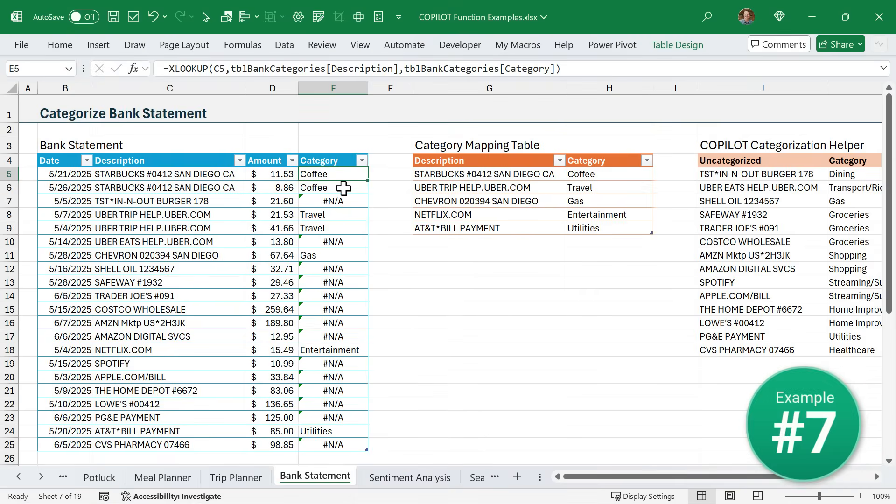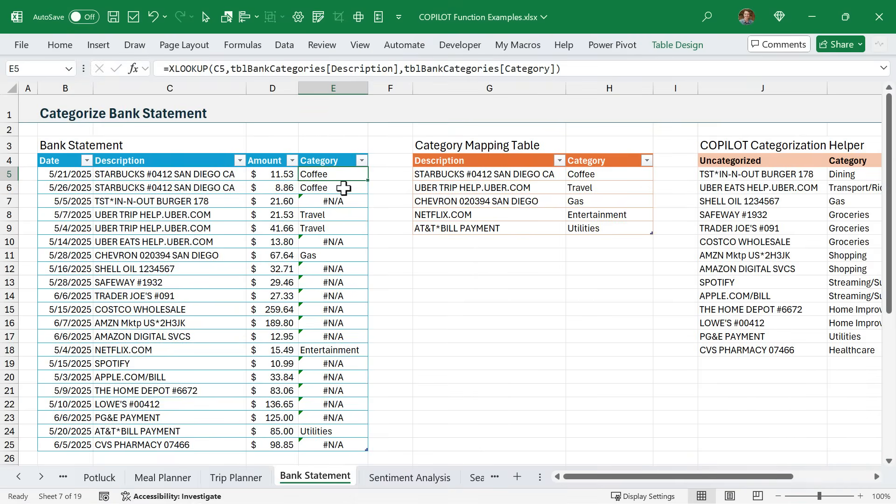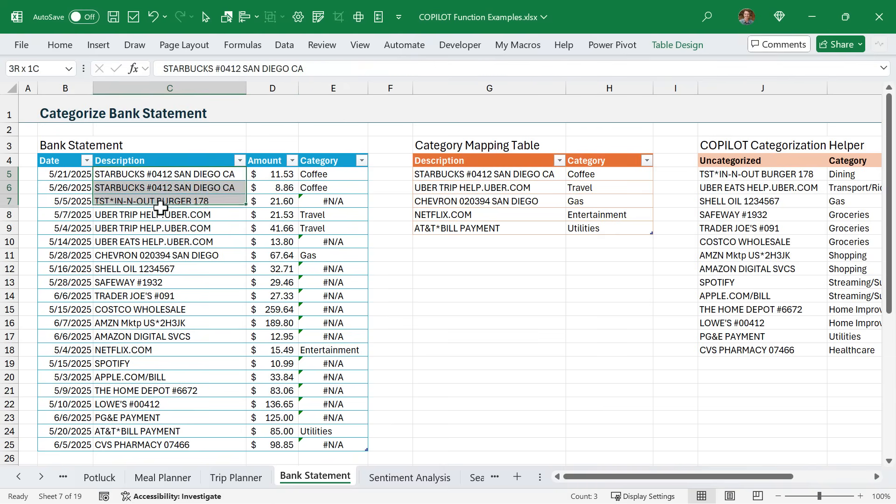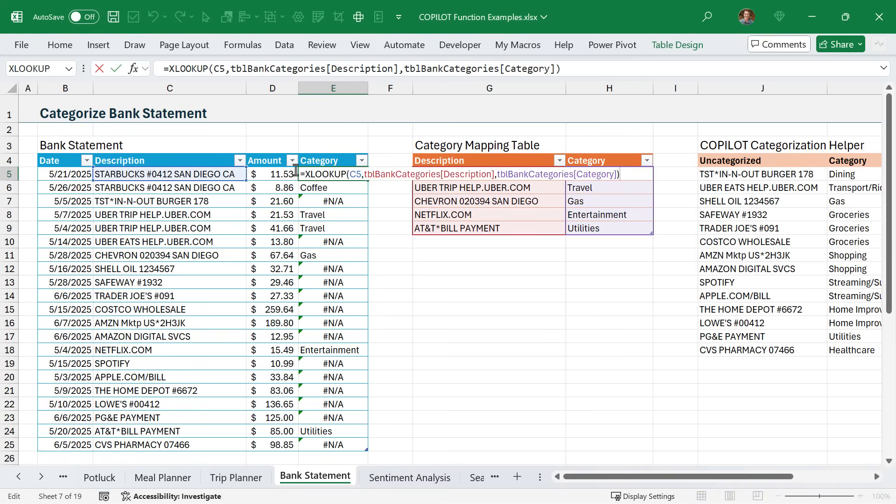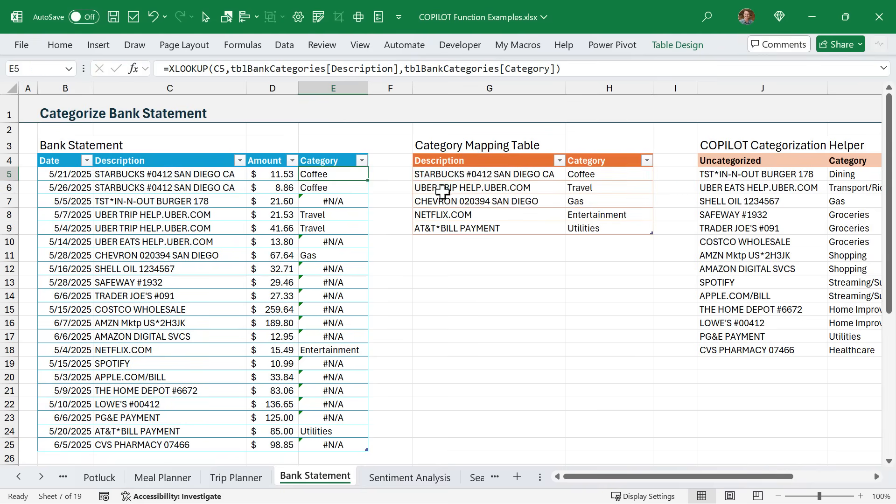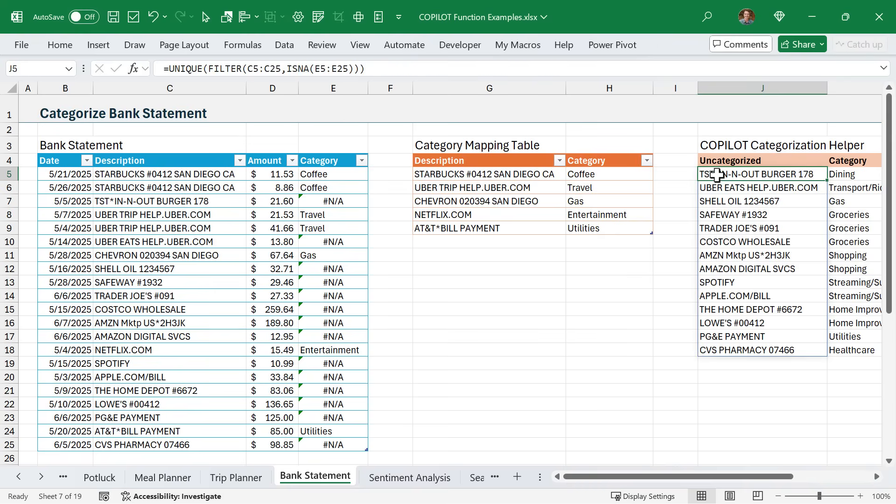Next, we'll look at another painful Excel task, which is categorizing bank statements. Here in this blue table, I have my bank statement. I have all these descriptions here that I need to categorize in this column. Over here, I have the category mapping table. So essentially what I'm doing is an XLOOKUP to look up the description in this table over here and return the category. Now, when XLOOKUP doesn't find the description in the table, it's going to return an NA error.